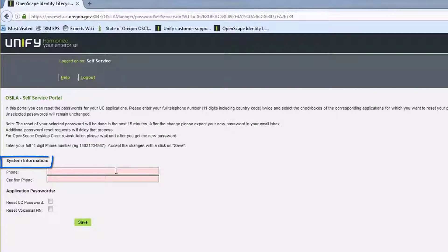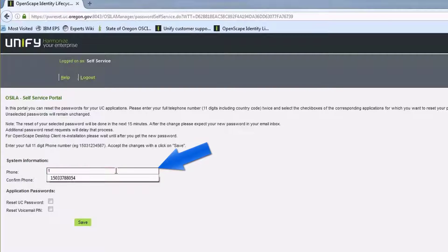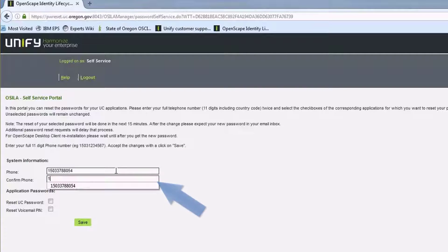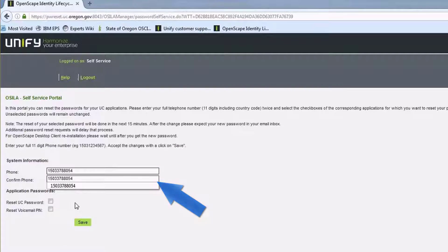Under System Information, click in the text field next to Phone and enter your full 11-digit work phone number. Re-enter your work phone number in the Confirm Phone field.